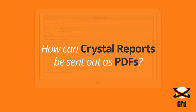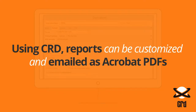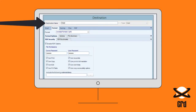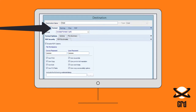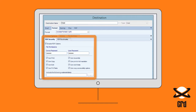How can Crystal Reports be sent out as PDFs? Using CRD, reports can be customised and emailed as Acrobat PDFs. Set a schedule's destination to email and then on the Format tab, select Acrobat Format. PDF files can be merged together as a package and also password protected.